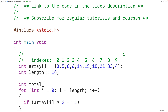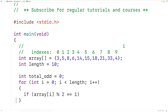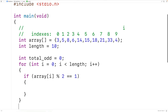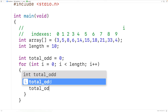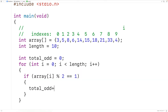We'll declare an int type variable called total_odd and initialize it to zero. This variable keeps track of the total number of odd numbers found. We initialize it to zero because initially we haven't counted any odd numbers yet. Then every time we find an odd number, we'll increment total_odd by one with total_odd++.